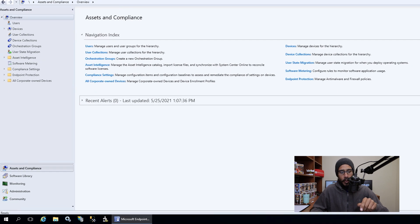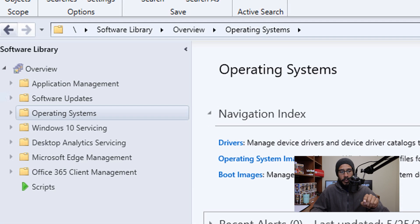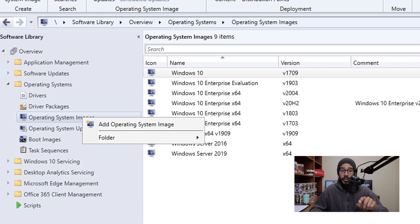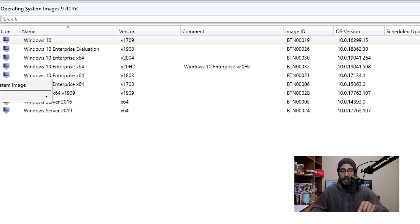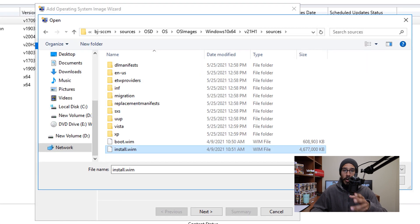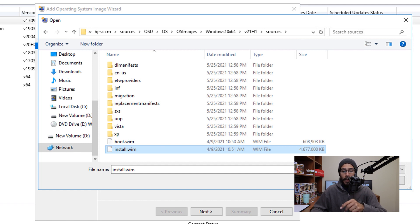From here, we are going to go inside Software, expand the Operating System node, right-click on Operating System Images, and pick Add Operating System Image. We're going to click Browse and go inside that network path where we dropped those 21H1 files. We need to locate the image.wim file, which is located inside the Sources folder. Select it and click Open.